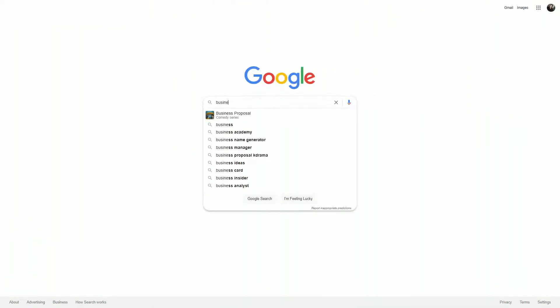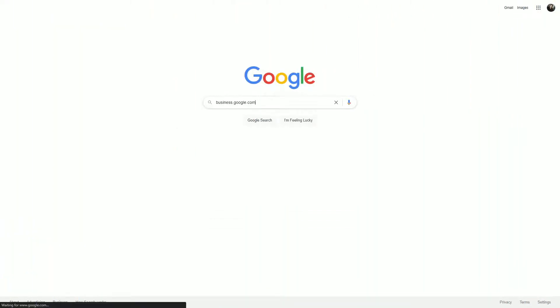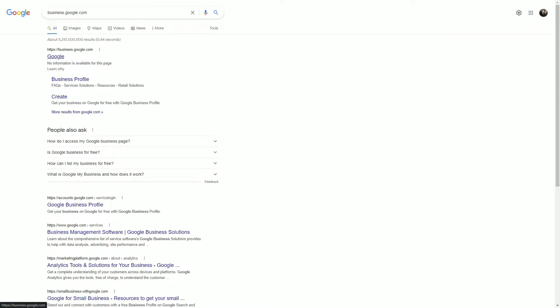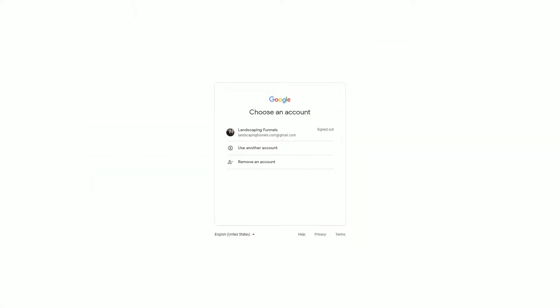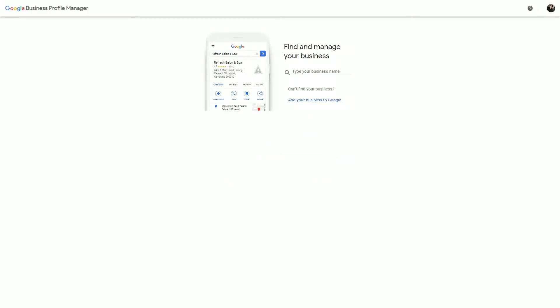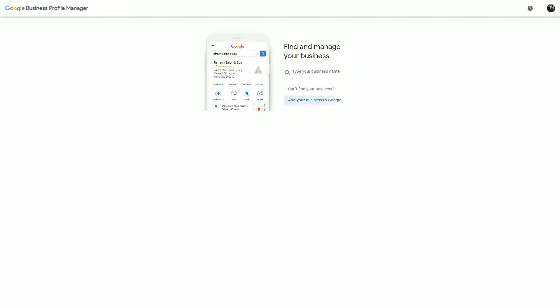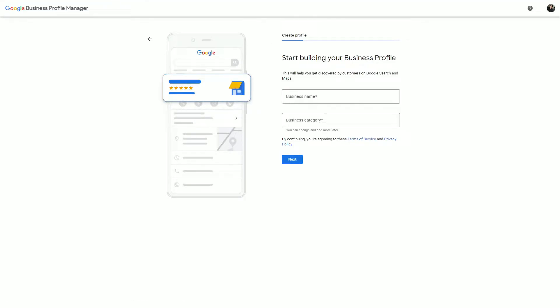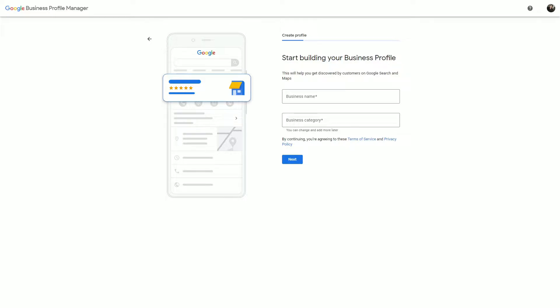Let me show you how to create a new GBP listing. Type in business.google.com, click on the first link, click on the sign-in button in the top right corner, and then log into your Gmail account. Once you log in, click on addyourbusiness.google — it's the blue link — and then fill out the whole form to create a new GBP listing.